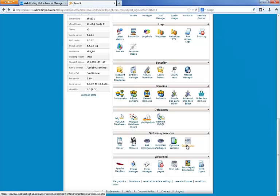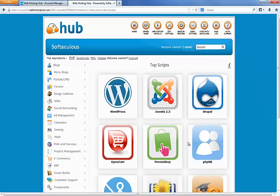Softaculous is a program that installs other programs much faster than by doing a manual process, so we're going to use this today to install our blog.